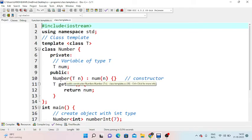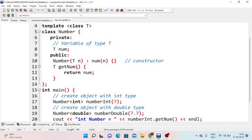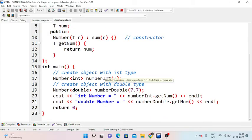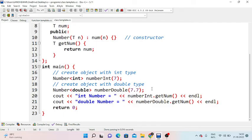The constructor name is always the same as the class name. We give the constructor the parameter of type T named n. We also define a getNumber function that returns the number. We then create an object with int type: Number<int> called with value 7, and another object with double type: Number<double> called with value 7.7. We then use cout to print the int number and double number.